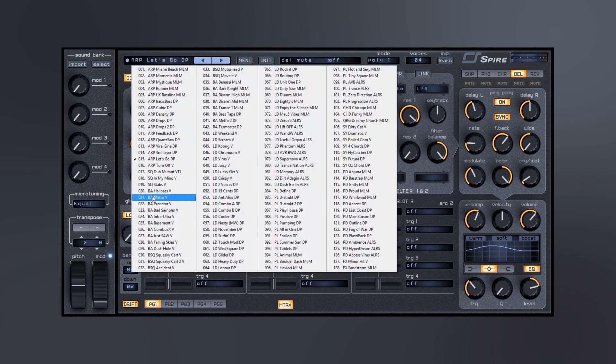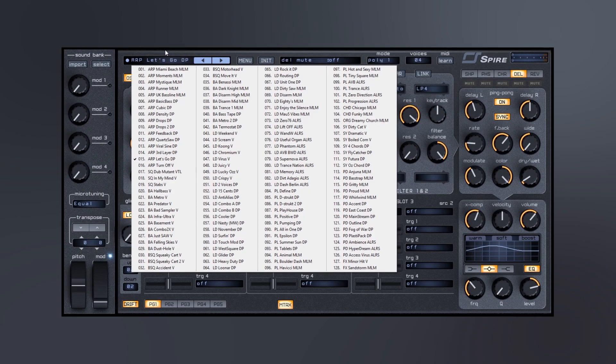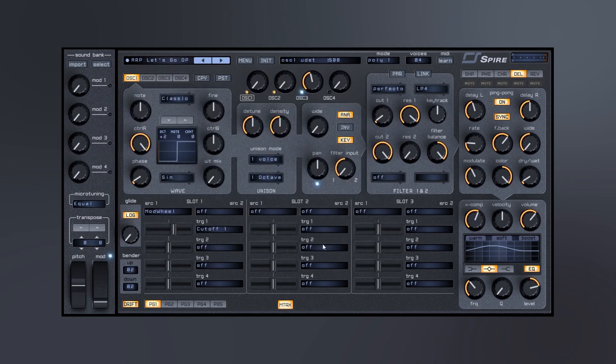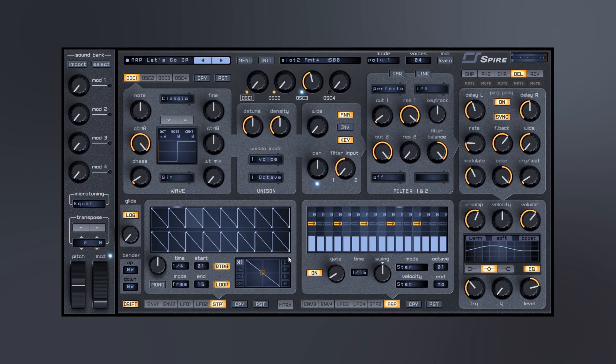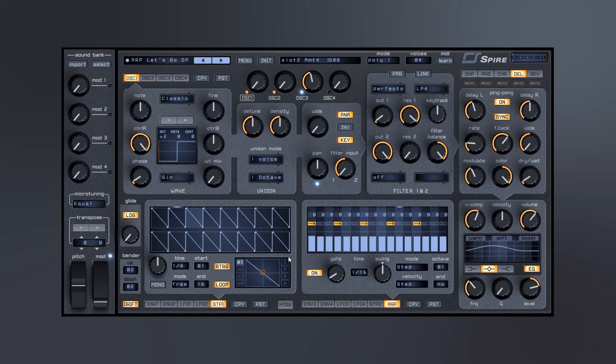So the thing I really, really like about this beyond the sort of modulation capabilities is just the diverse range of sounds you get out of this thing.